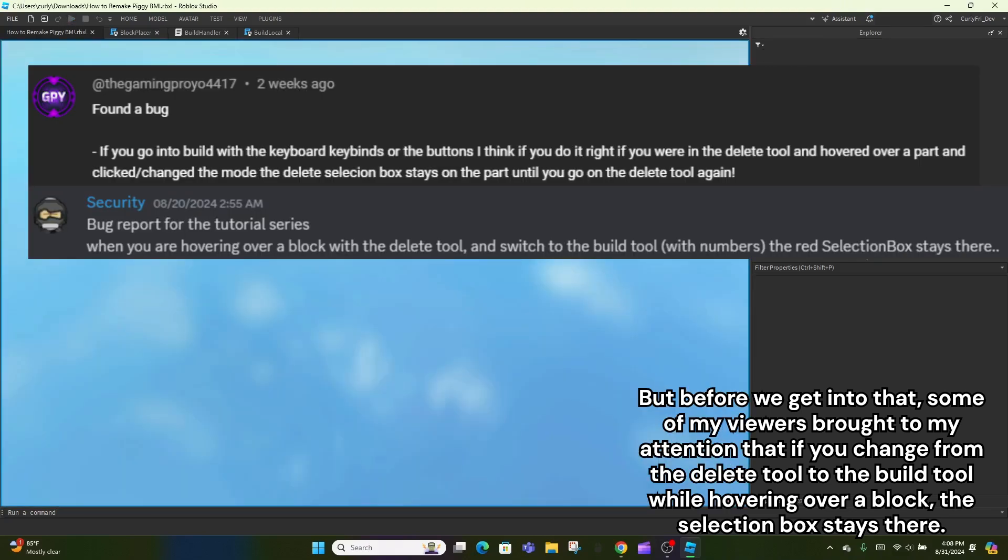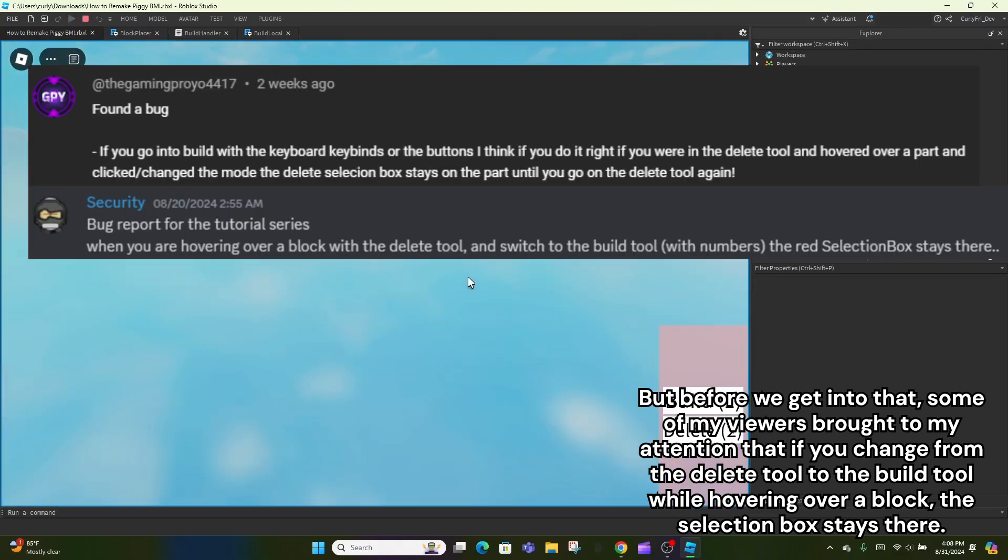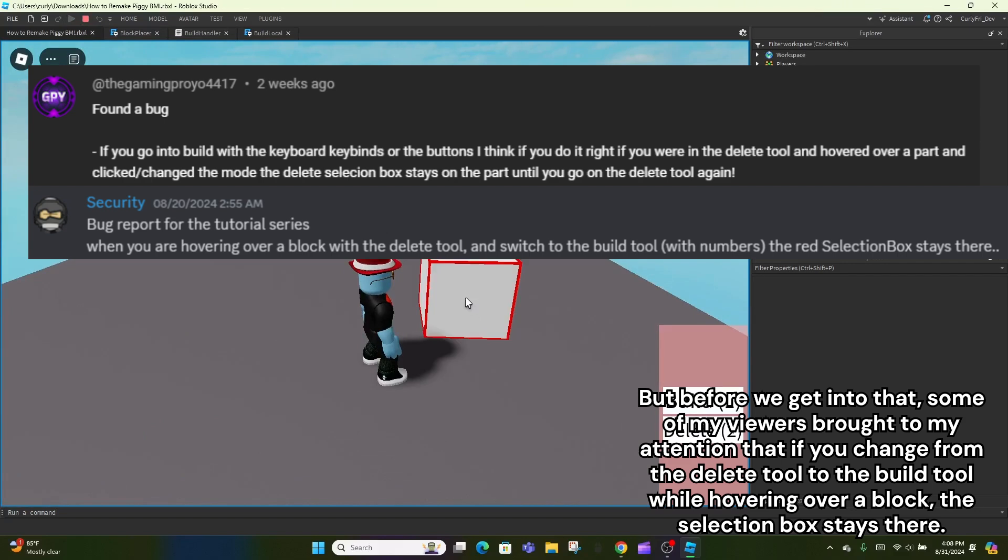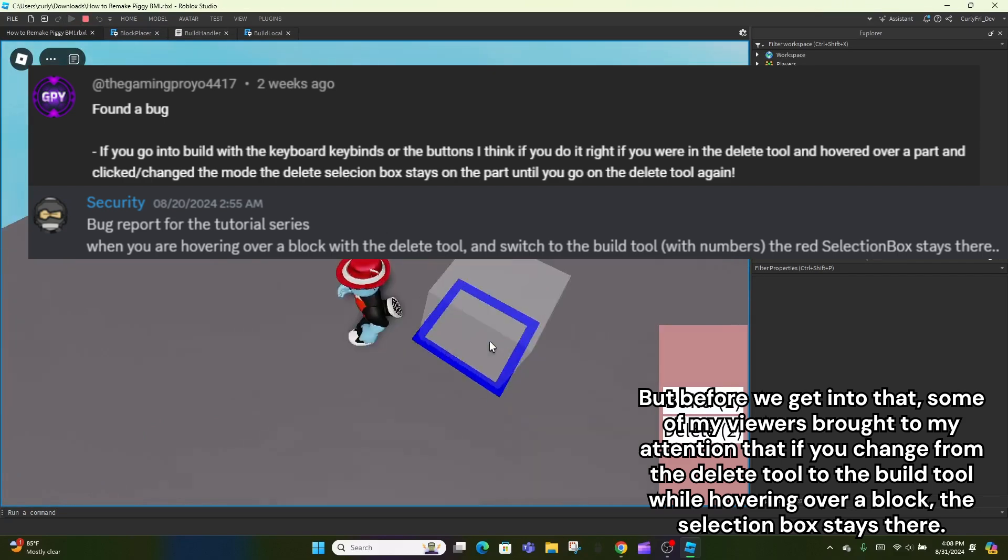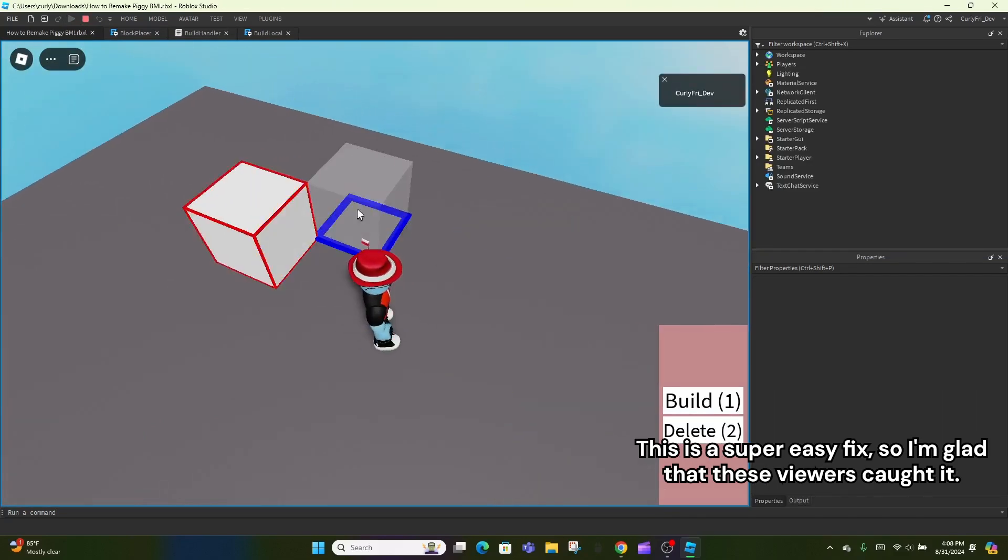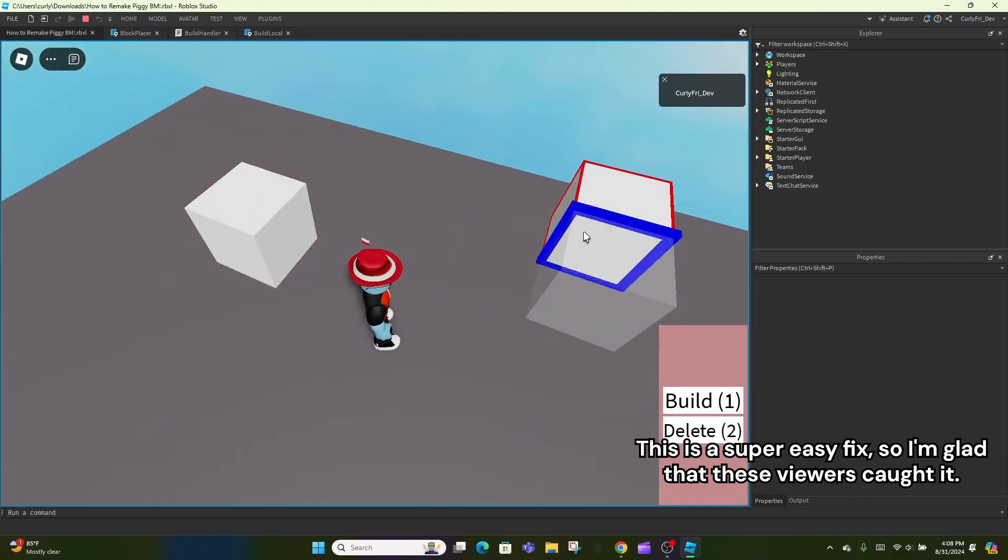some of my viewers brought to my attention that if you change from the delete tool to the build tool while hovering over a block, the selection box stays there. This is a super easy fix, so I'm glad that these viewers caught it.